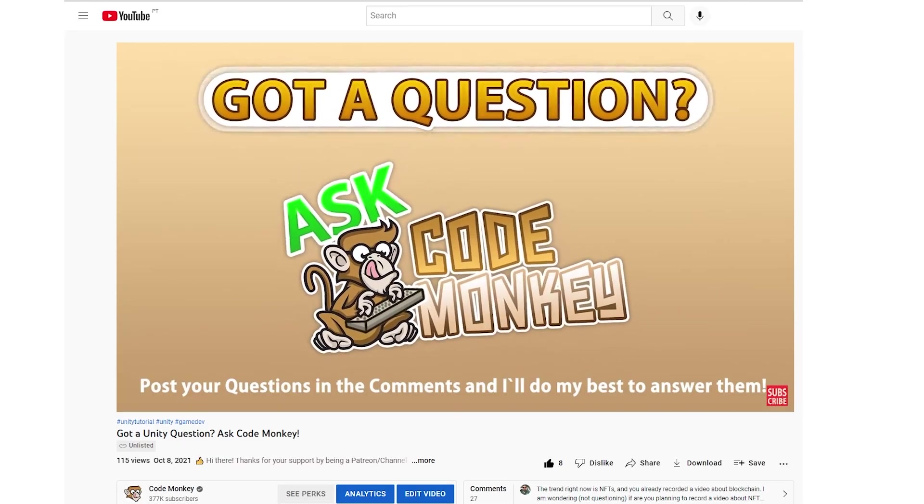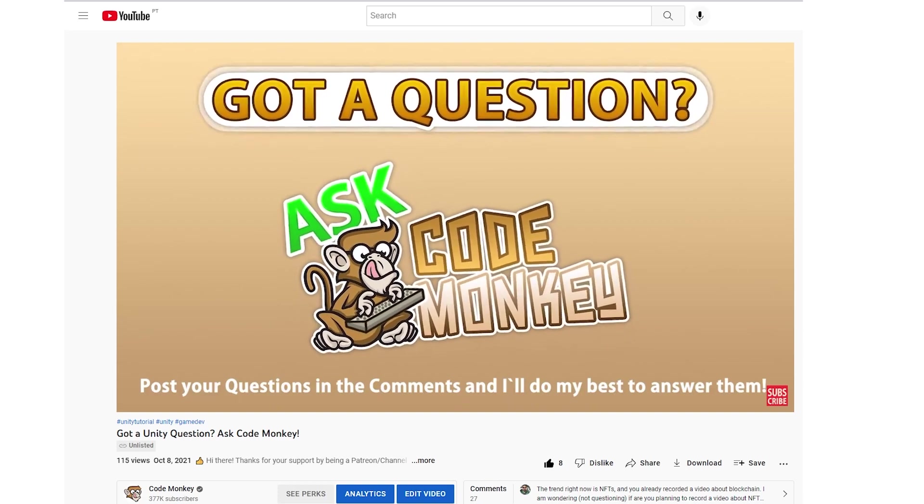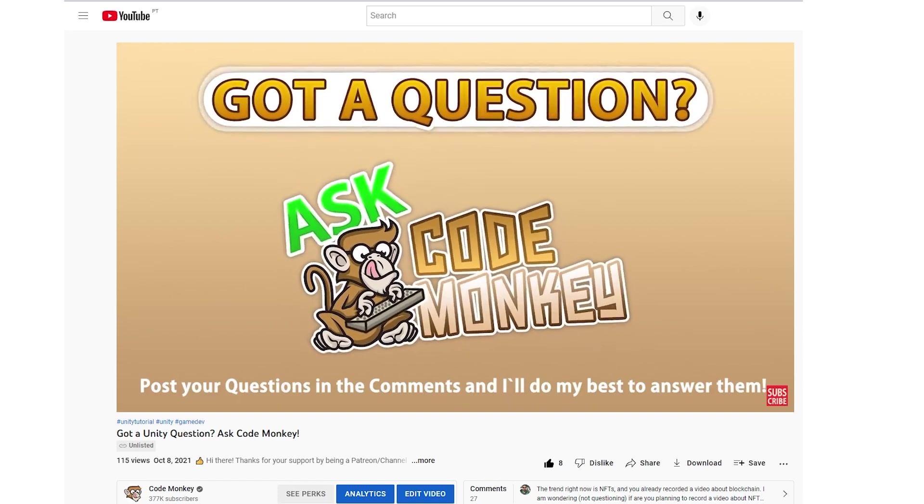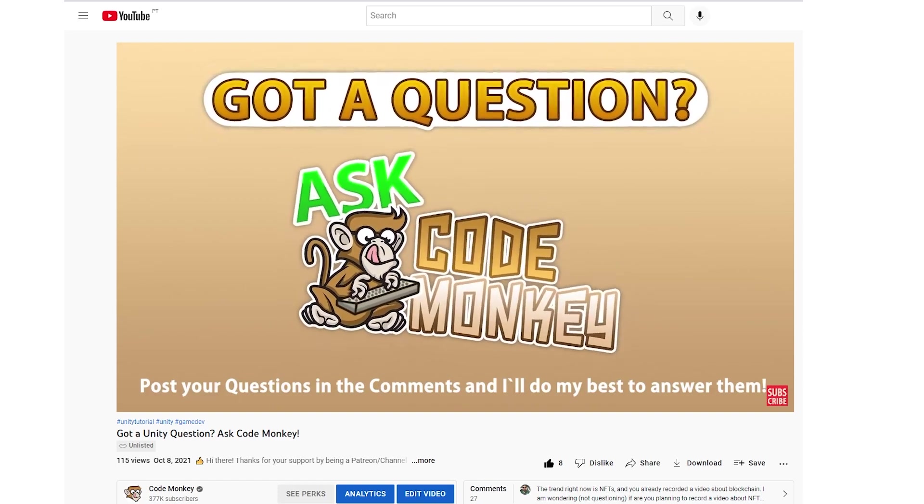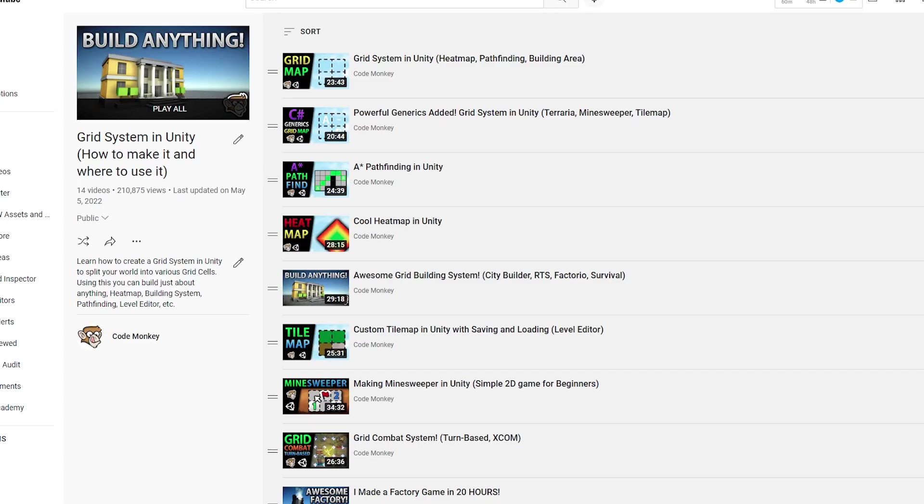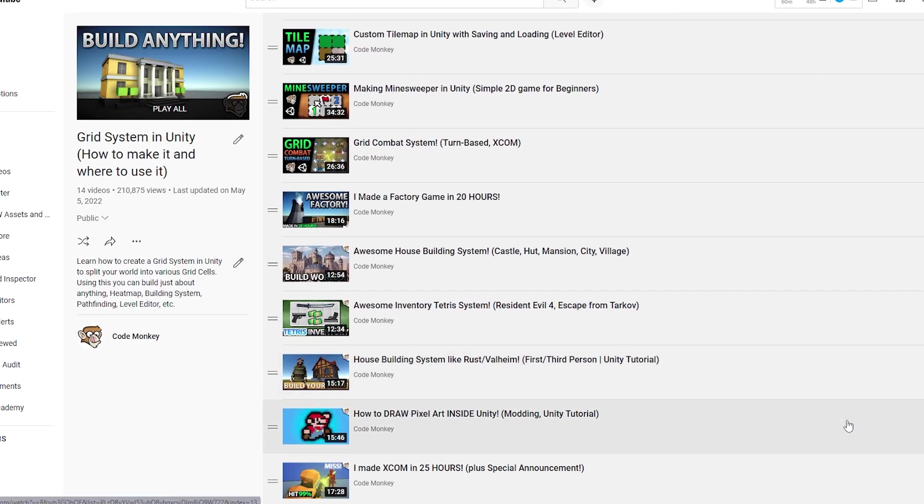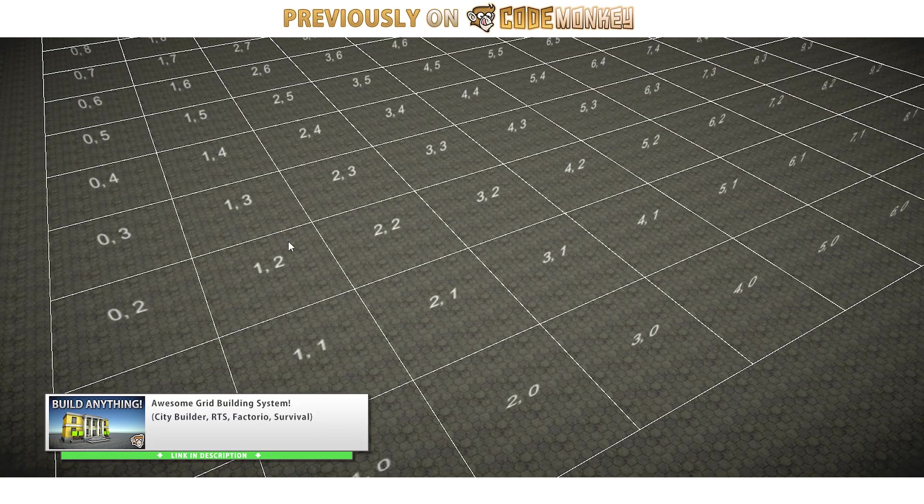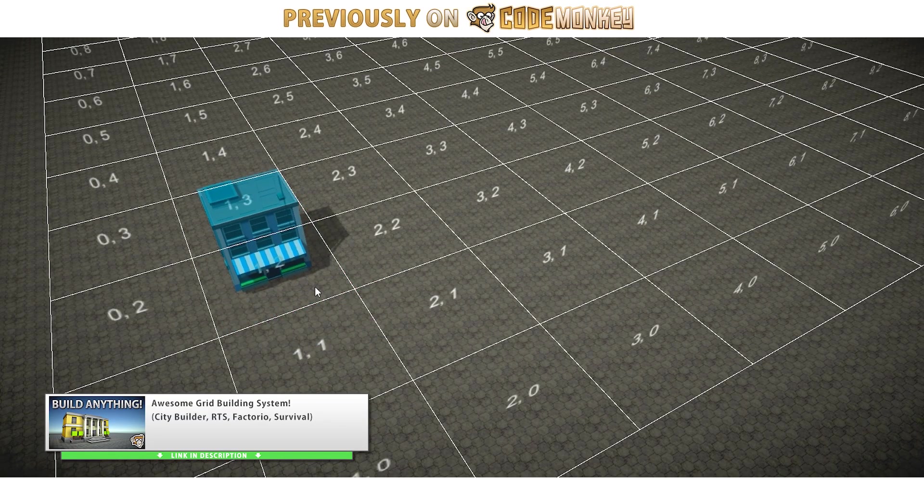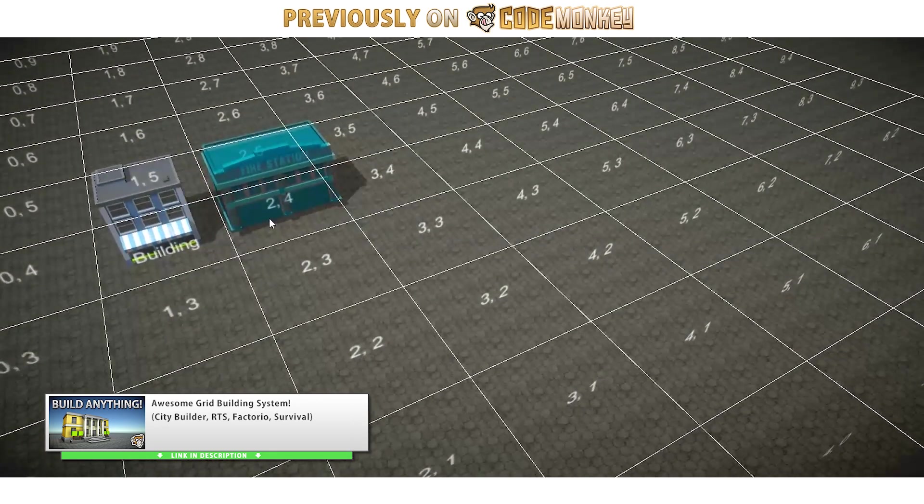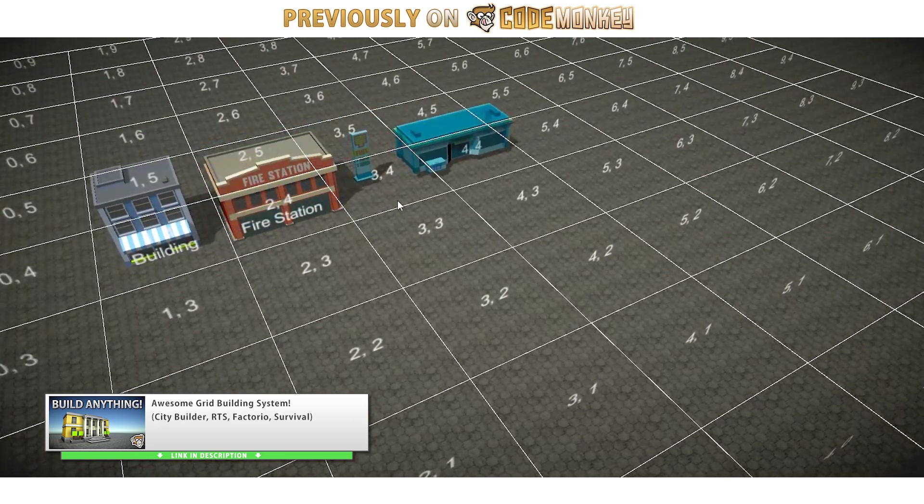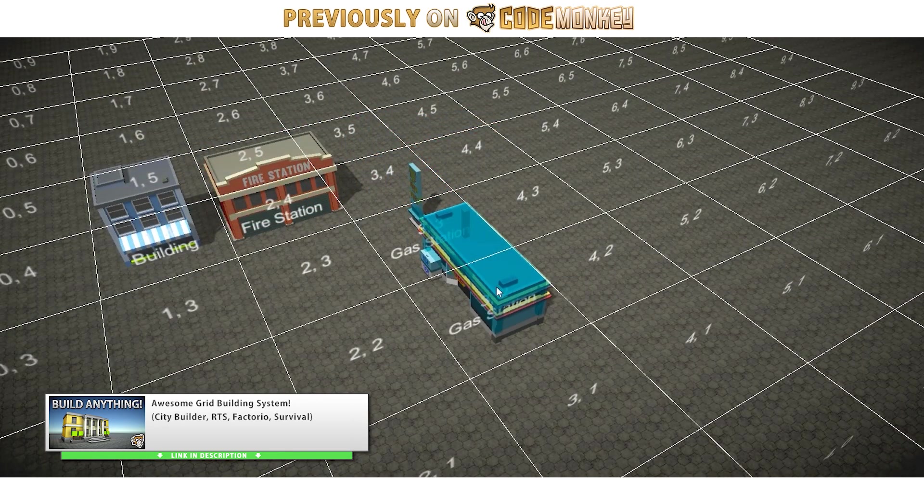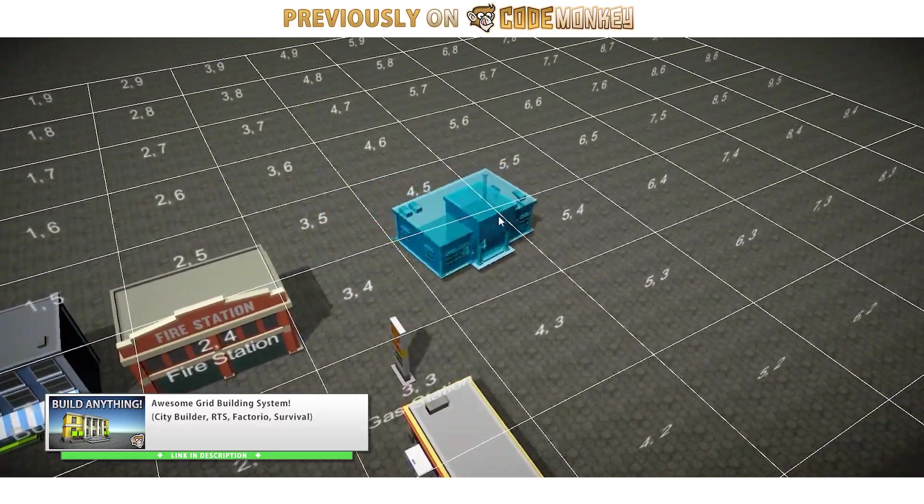This next question comes from my youtube membership video, click the join button below if you'd like to get access to this video. This question is related to my grid building system video. That one is a really great system, it's built upon my original grid system, which I started building many years ago and kept improving on it. The building system lets you define some buildings, then place them on the grid, kind of like a city builder. To keep the video simple, I made the buildings always have a rectangular shape, so they have a certain width and length, but never any weird shapes.